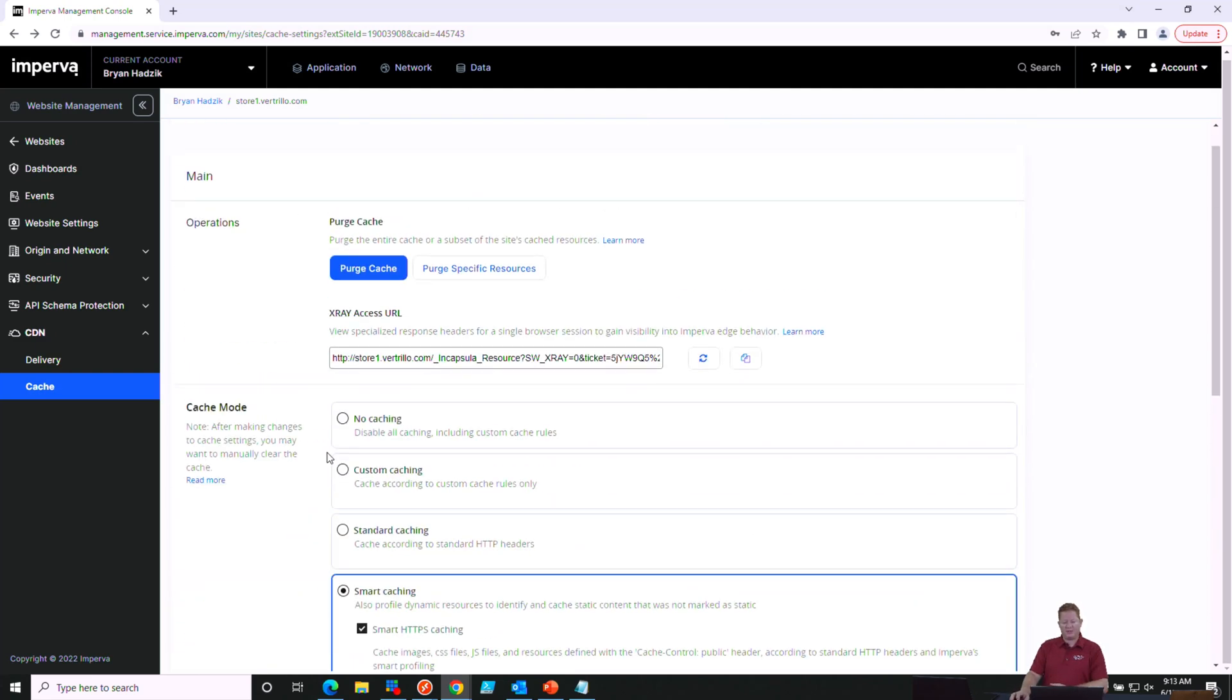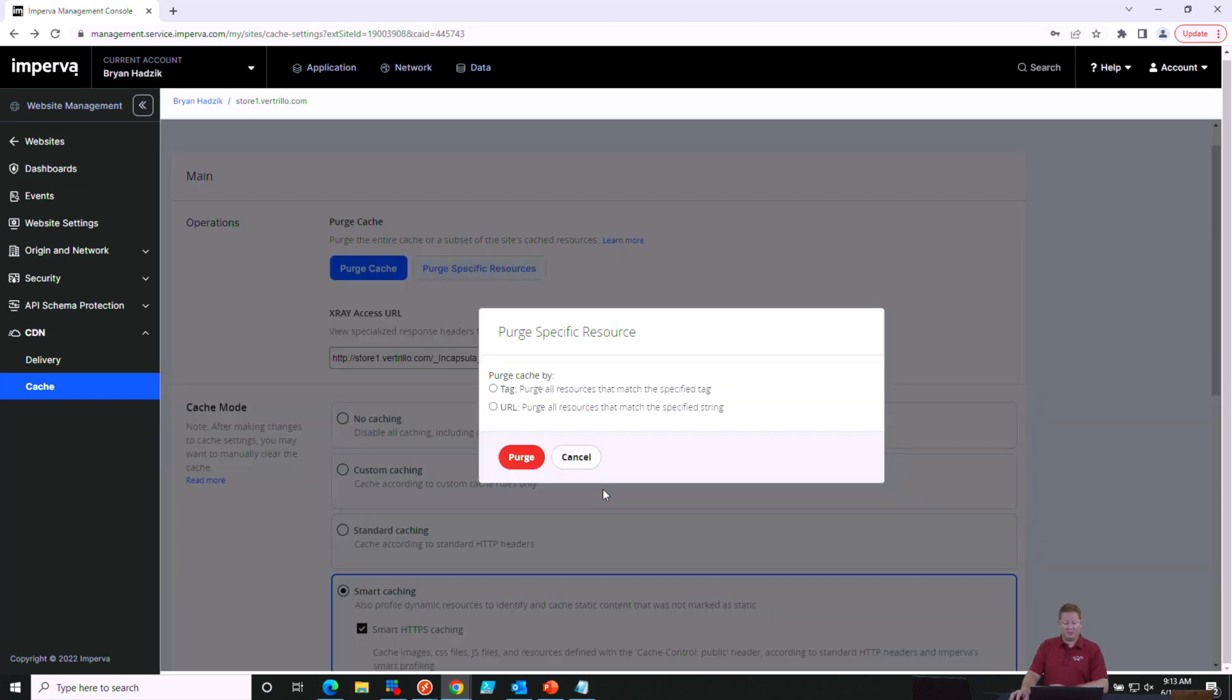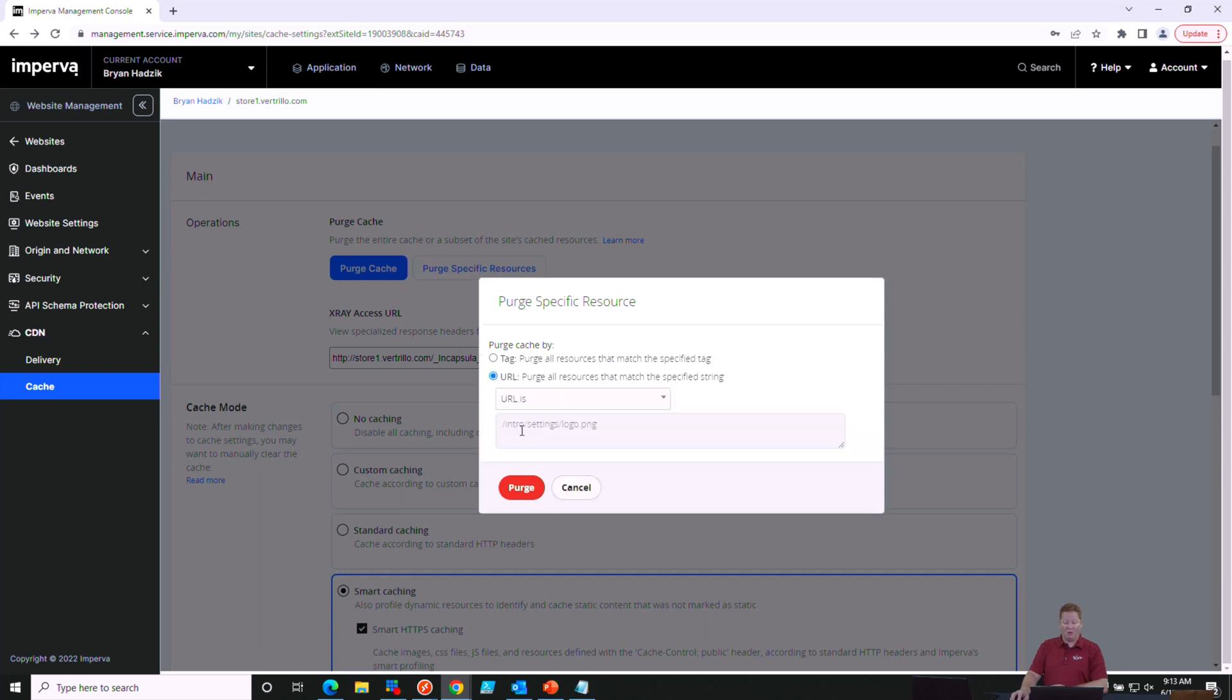If you ever need to purge that cache, like I mentioned before, we can come up and purge the cache, all of it if we wanted to, that Imperva is holding onto. Or we can purge specific resources, and those resources can be specified either by a tag or by a string that you can set here and then clear those cached items.